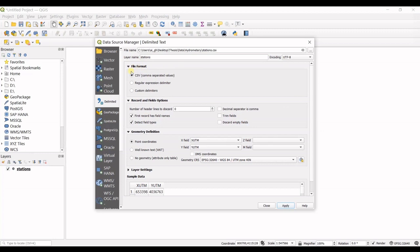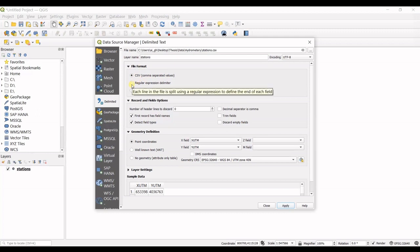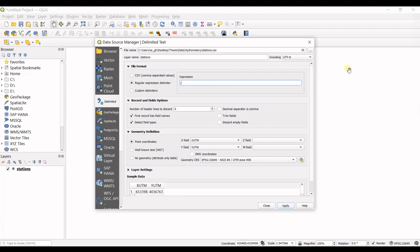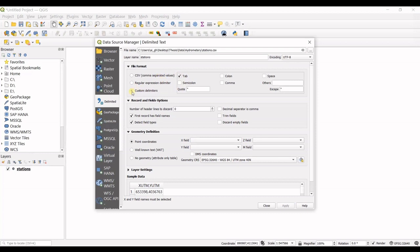In File Format, you can see the format is CSV as default. If it's not recognized correctly, you can select each of these options. If you click on Regular Expression Delimiter, you can define the expression. Or in Custom Delimiters, you can check tab, colon, space, comma, or semicolon.